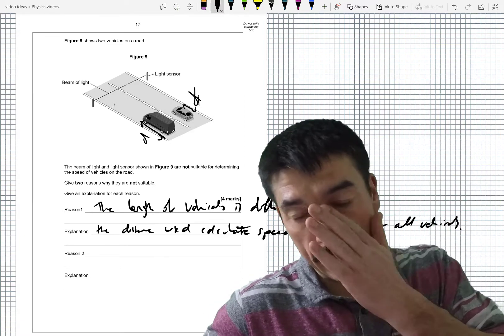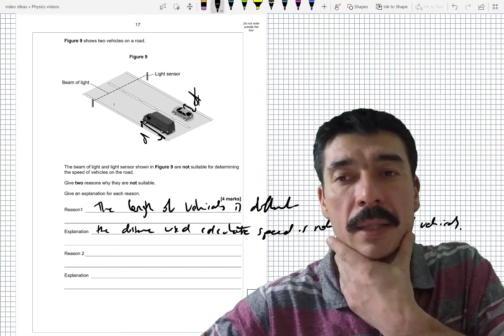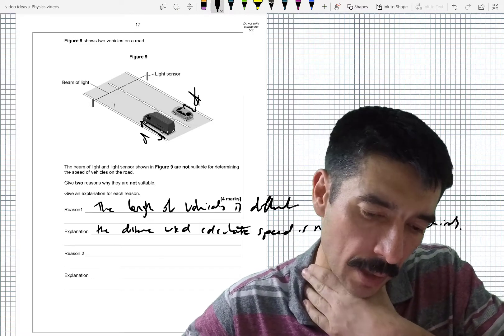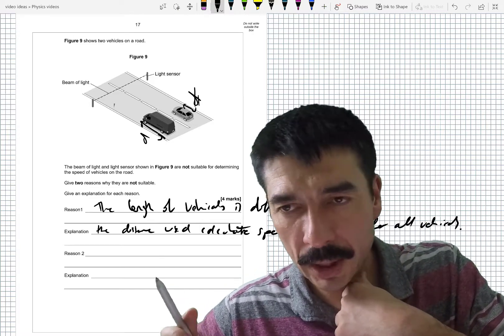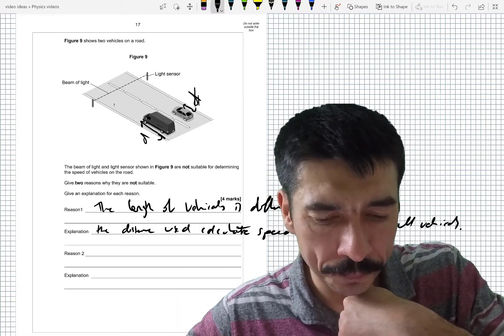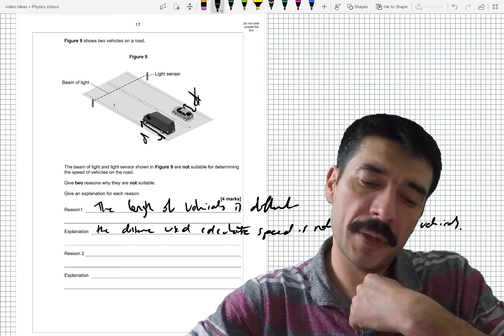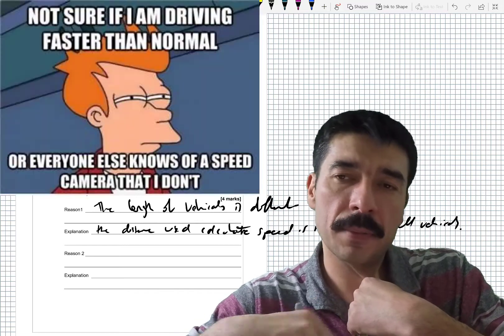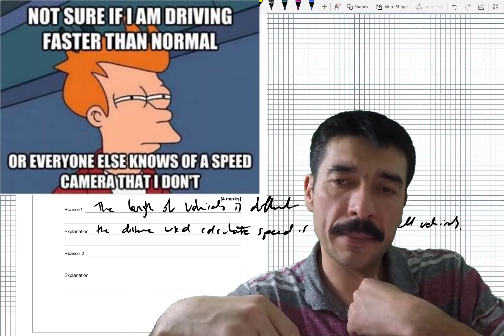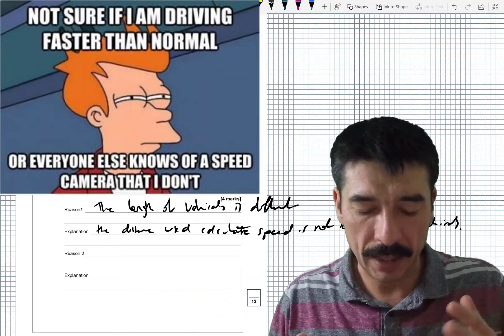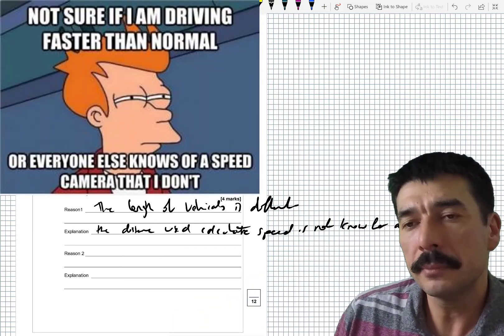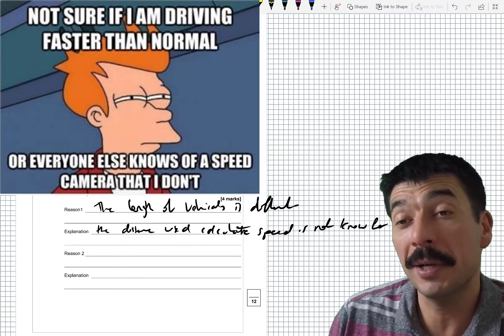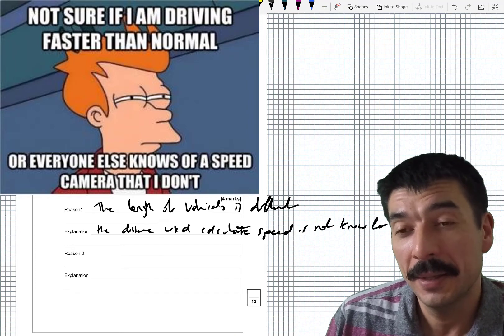And then the second reason, I'll be honest, I'd probably have got there on my own, but I did check the mark scheme. And if these two vehicles was to pass through at the same time, they'd get in the way of each other and you wouldn't know.